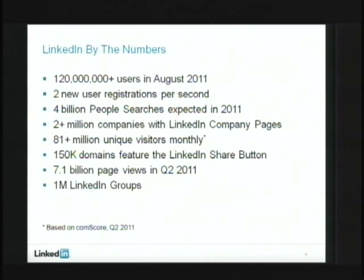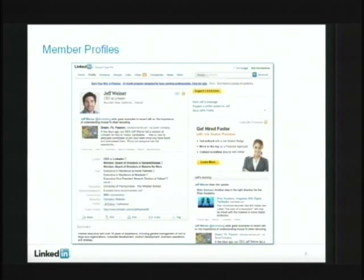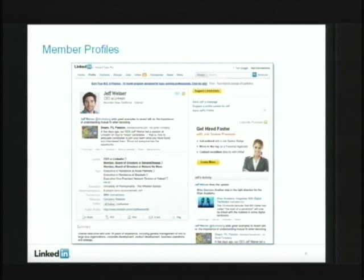The most well-known product on LinkedIn is member profiles — your online professional identity. It's a simple application but has a complex data model because your profile is customizable with various sections. It has a pretty high active data set because a lot of views are happening and people are modifying their profiles. It's a very online application — once you modify your profile, you want to see the update right away.